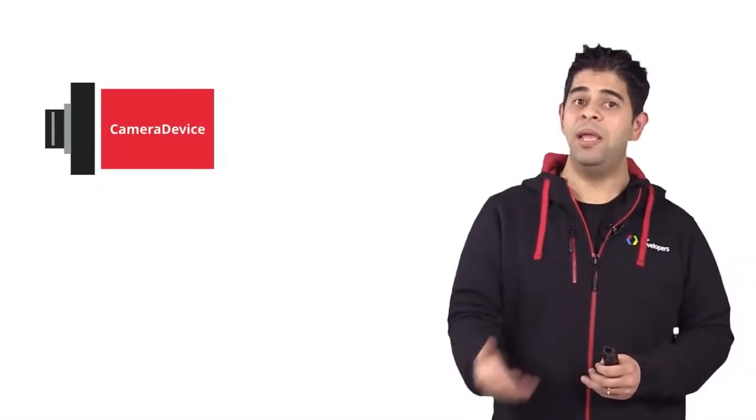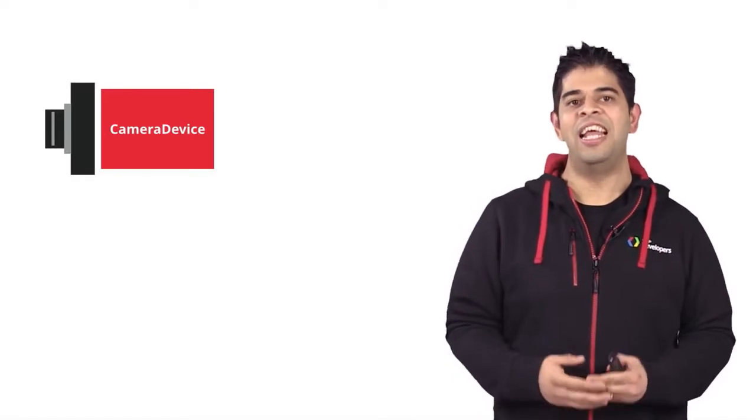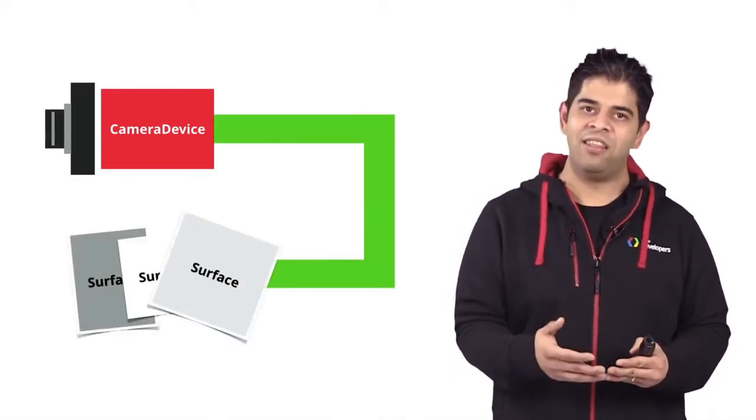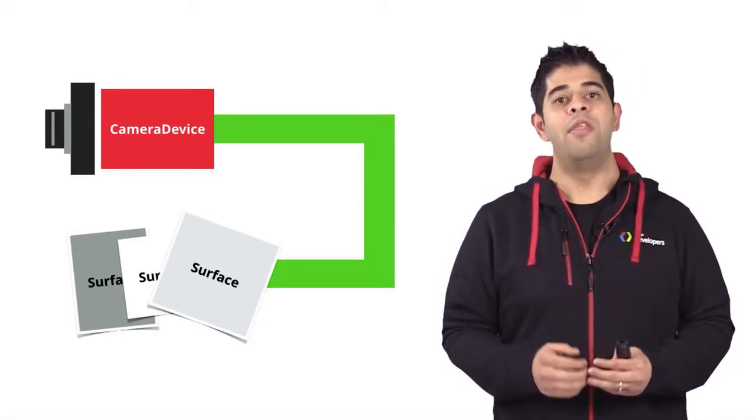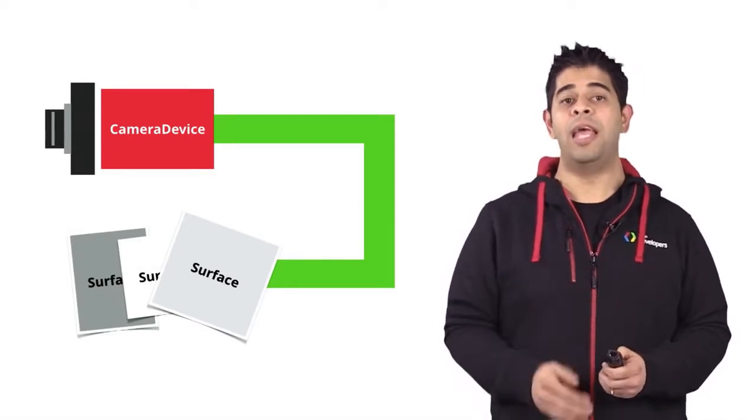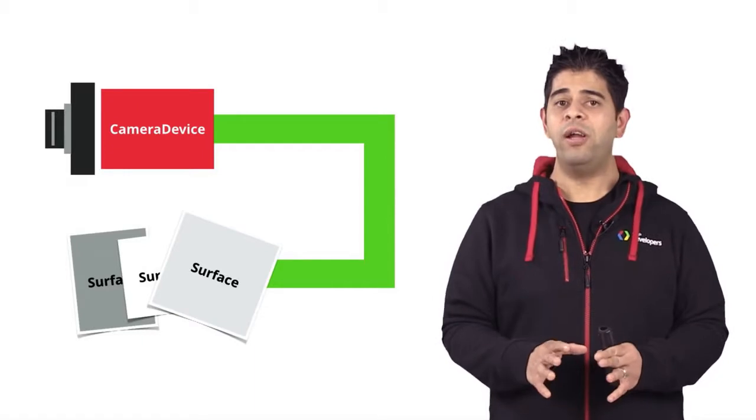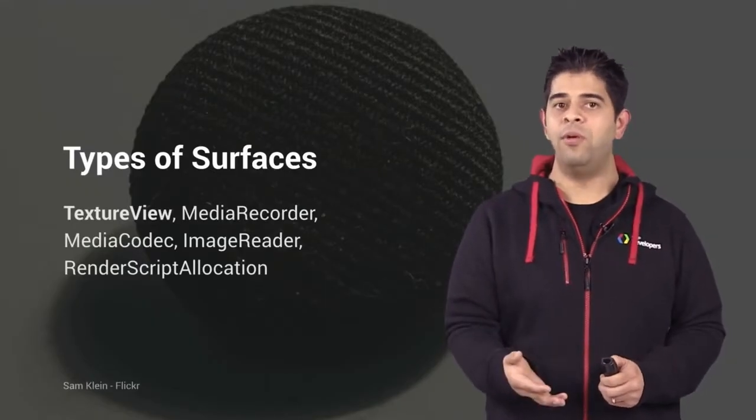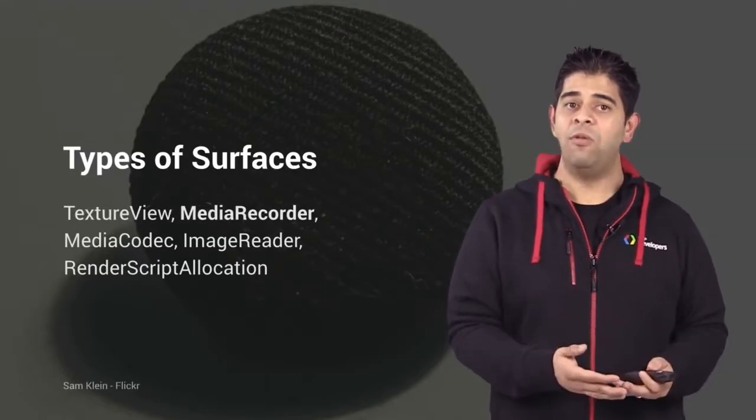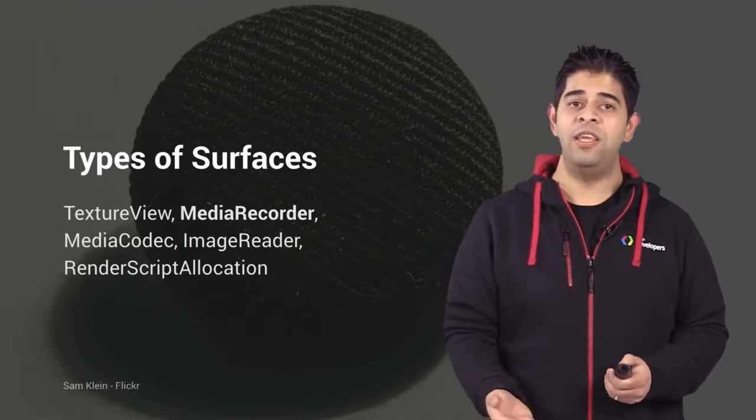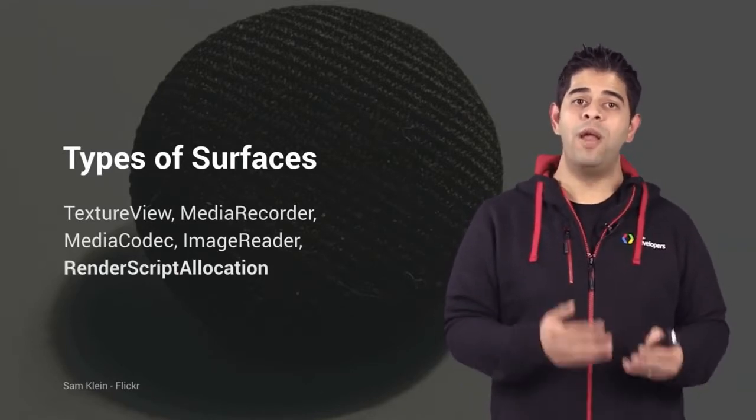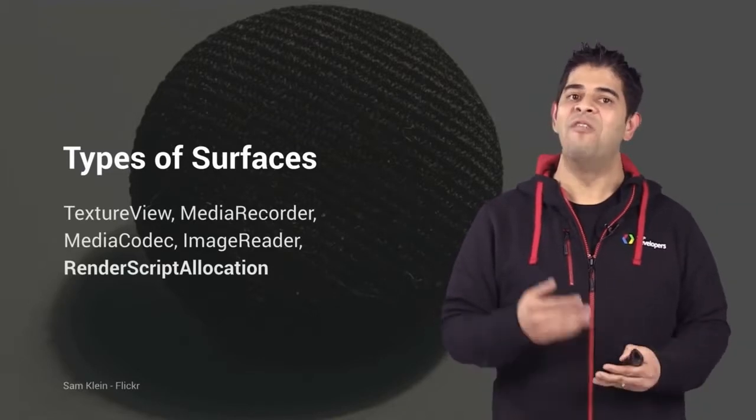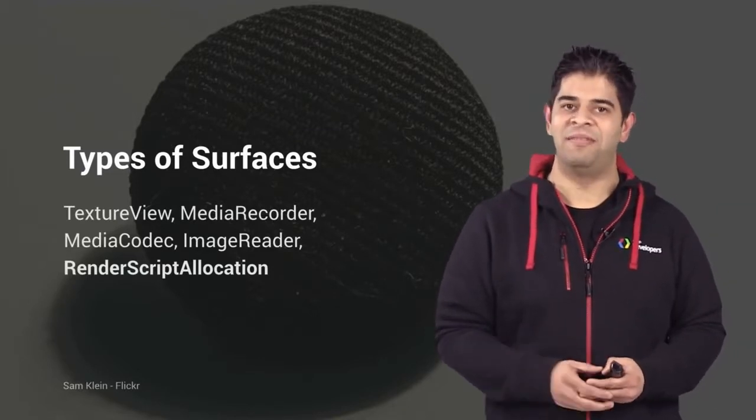Before submitting requests, you need to define a set of buffer output targets and connect them to the camera device. This is done by initiating the camera capture session. For example, you can use texture view for previewing, media recorder for recording a video, or the render script allocator allocation for YUV processing.